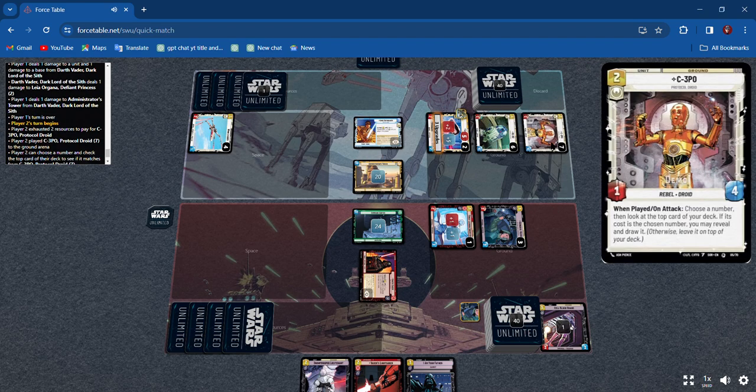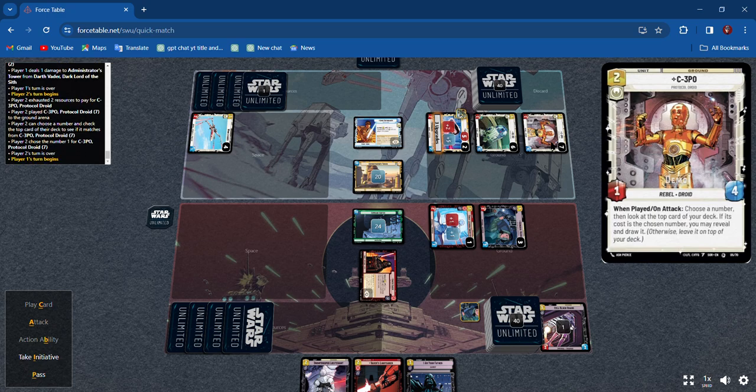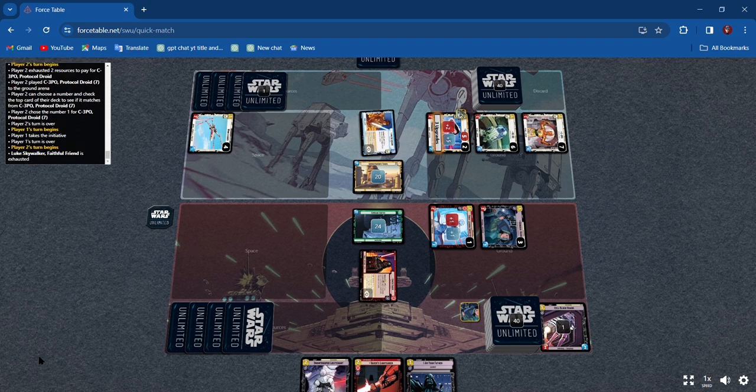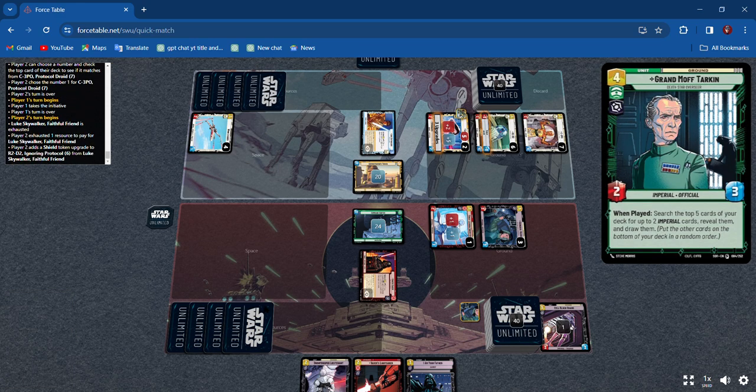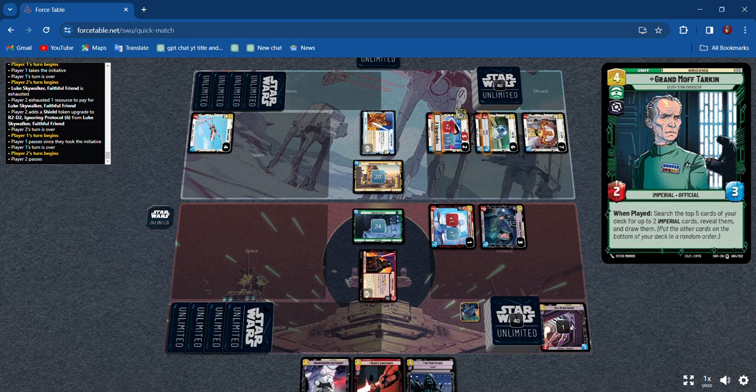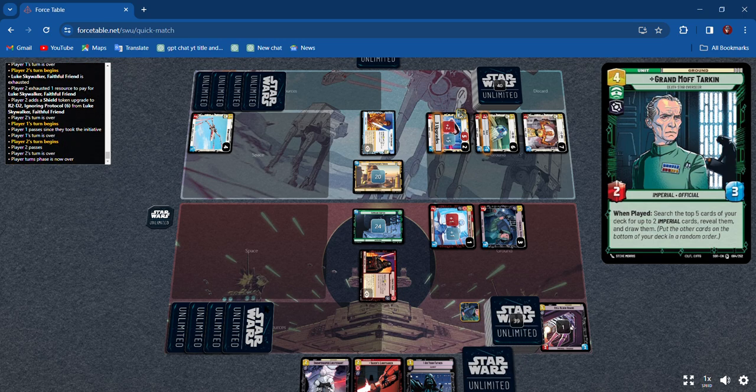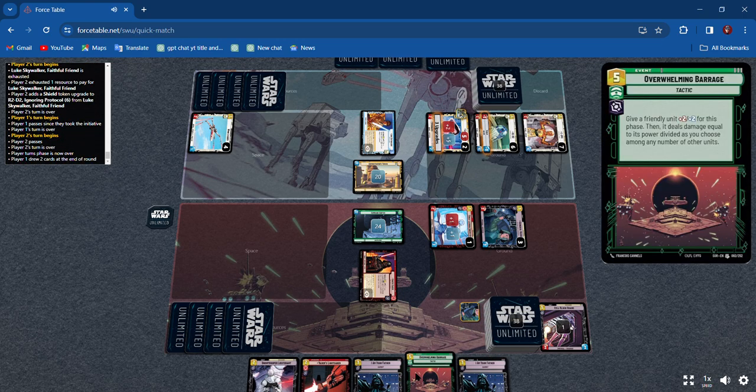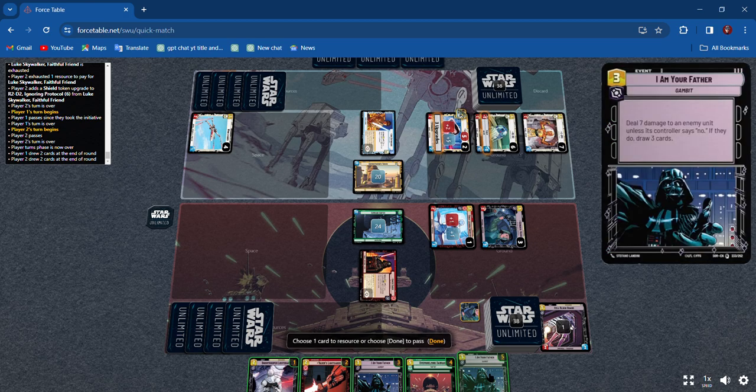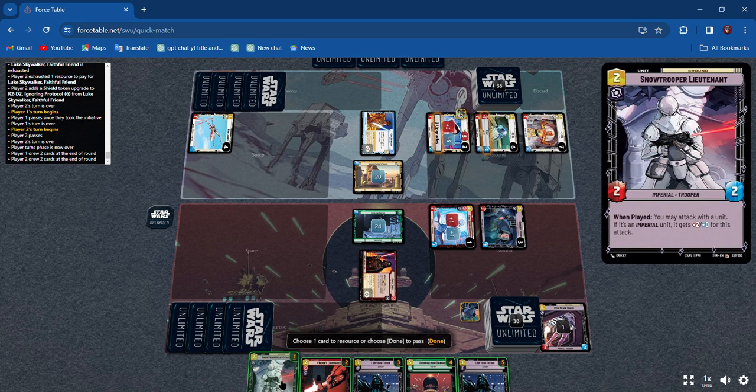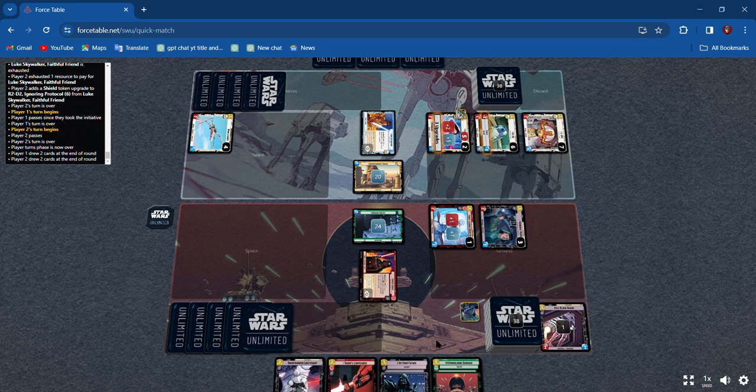He brings out C-3PO. I'm going to take initiative. I'll get two more cards. Overwhelming Barrage, that's pretty good. I Am Your Father - I got two I Am Your Father's so I'm gonna resource one of them.